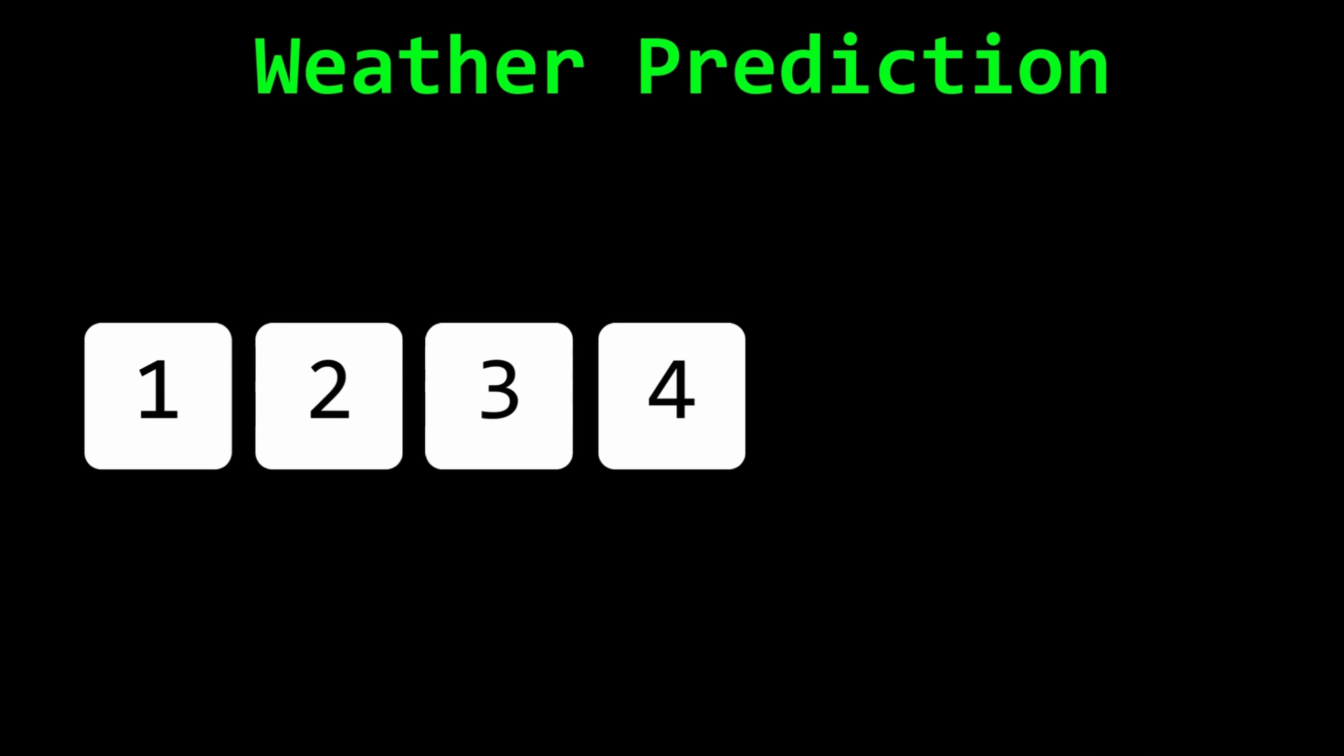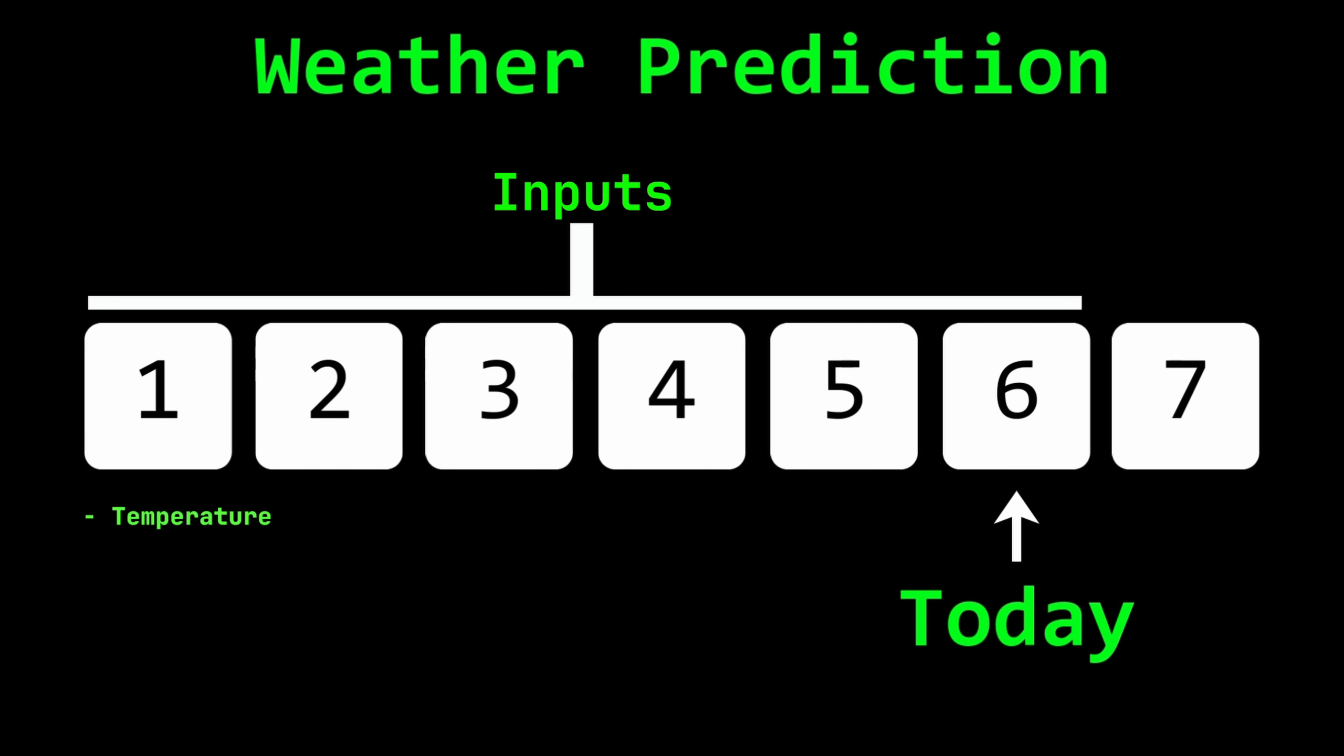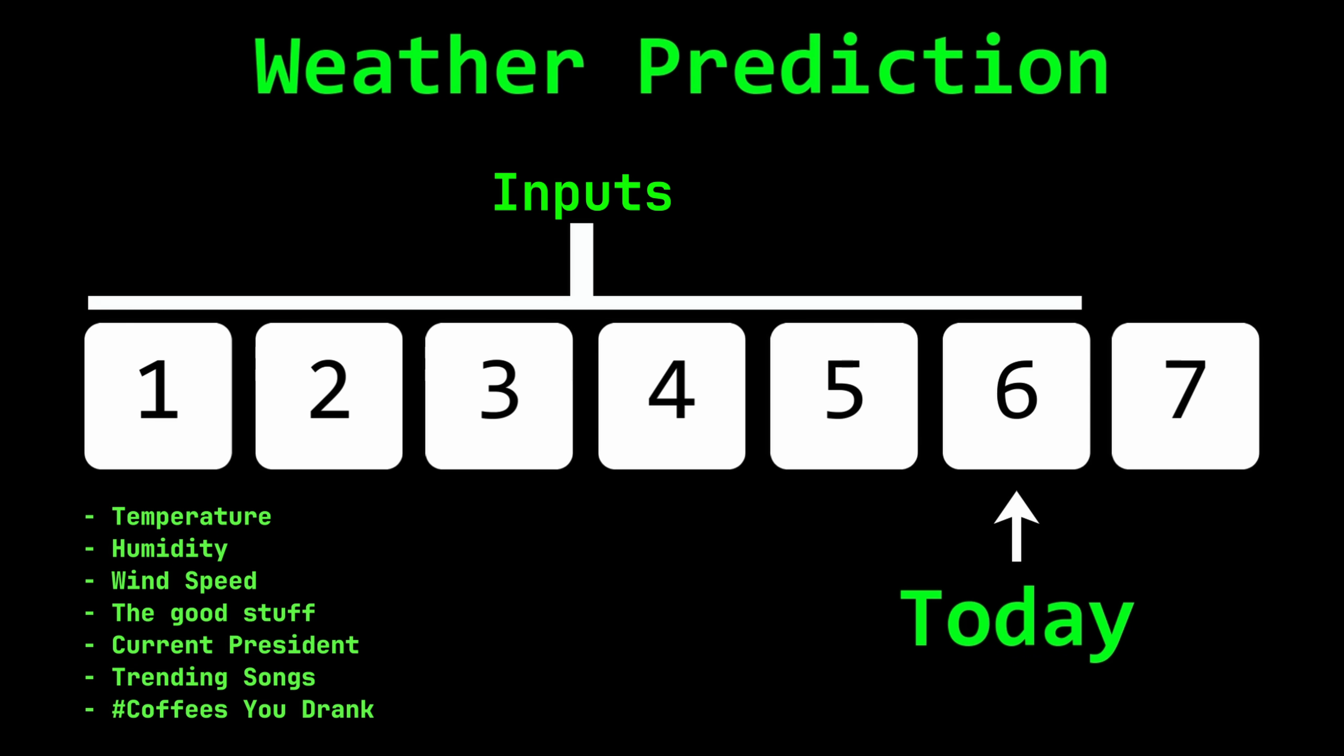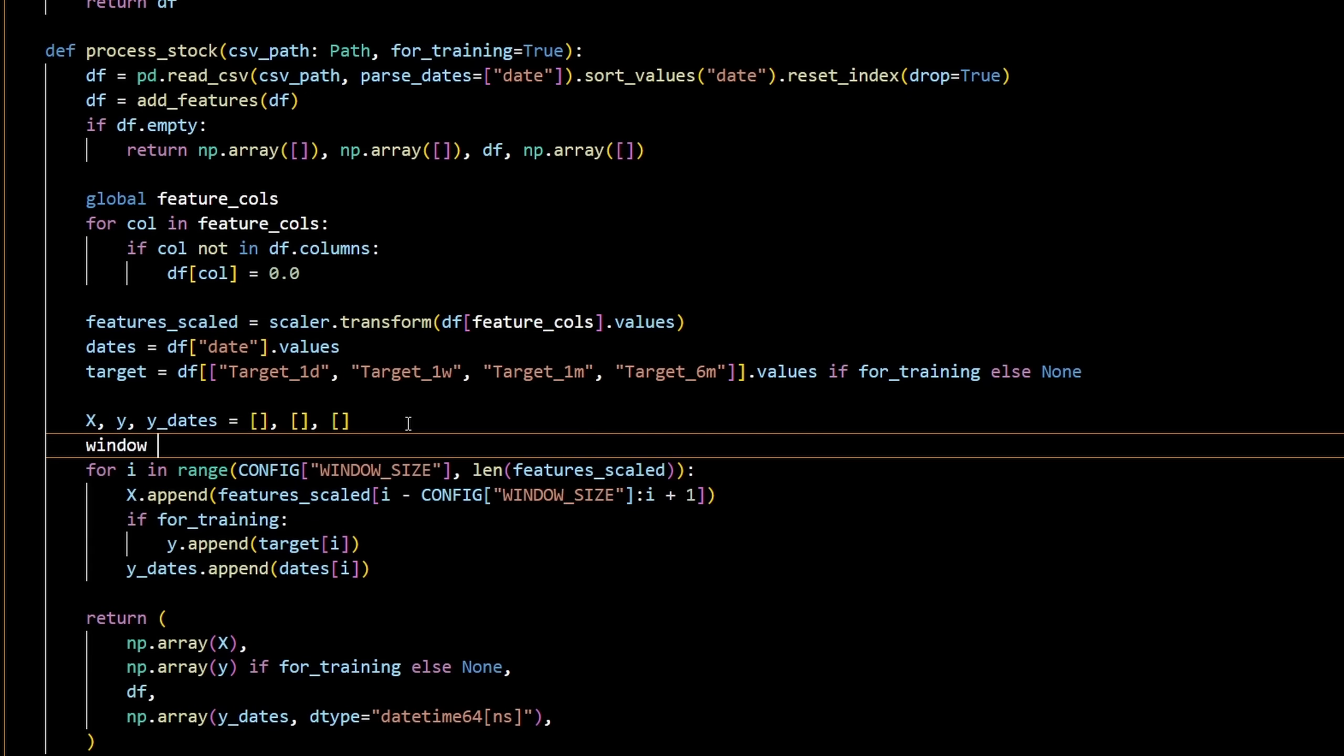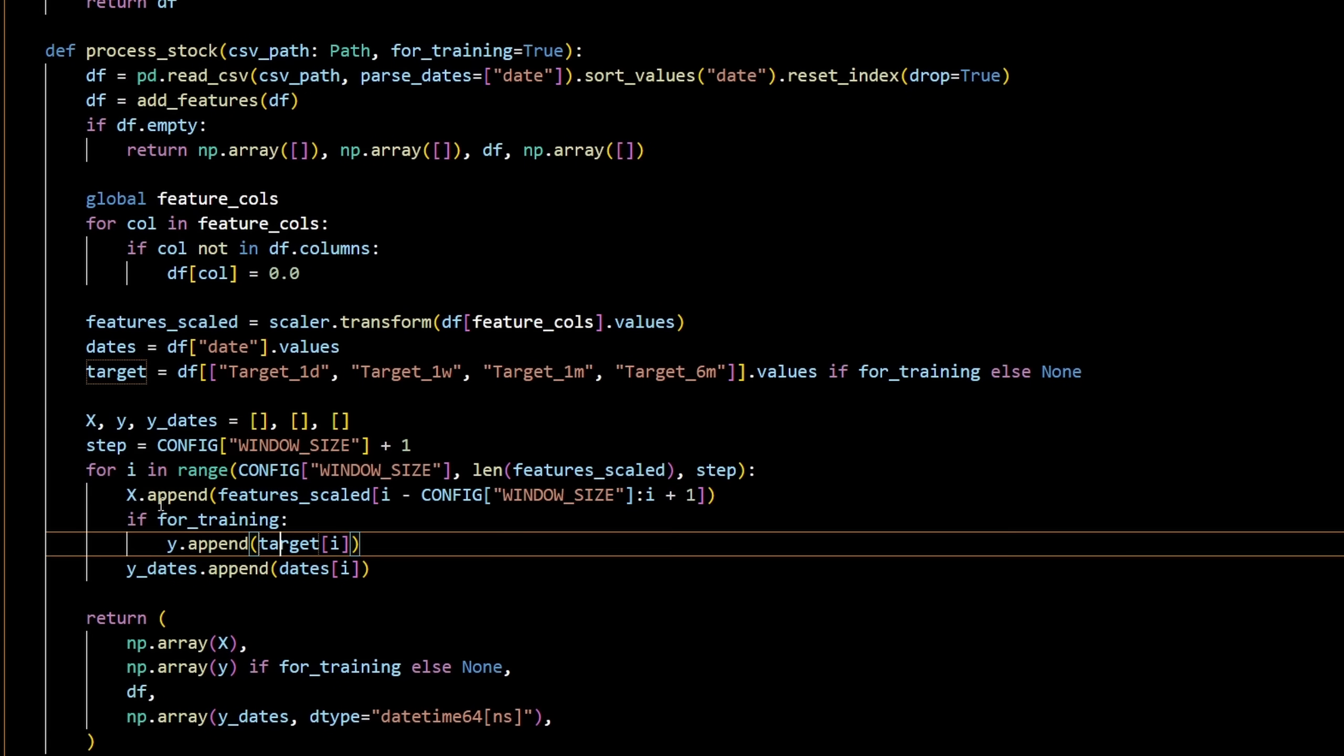Imagine you're predicting tomorrow's weather. You feed the model lots of data, temperature, humidity, wind speed, all good stuff. But you also give it random junk. Who the president is, what songs are trending, how many coffees you drank. If the last 30 days were warm and sunny, and all of those random things just happened to line up, the model might latch onto everything, even the nonsense, as if it caused the weather. So the model learns a super specific pattern. When it's warm, humidity is low, wind is calm, Taylor Swift is charting, and Trump is the president, tomorrow will be sunny. That works only as long as the world stays exactly like that. But when the weather shifts, colder days, more rain, or any unrelated detail changes, the model can't adapt. It memorized the past instead of understanding the real relationships.